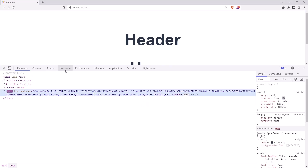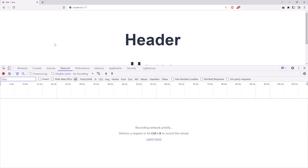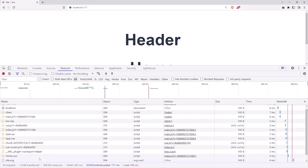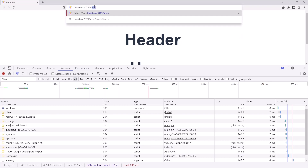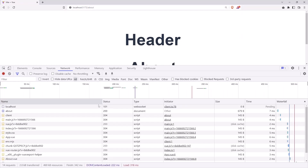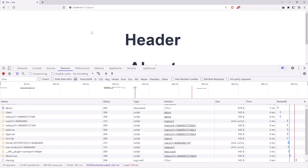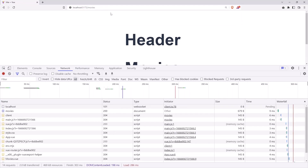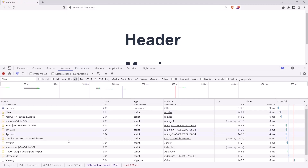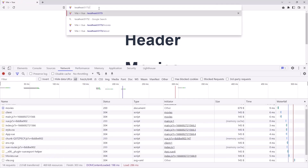Let's inspect the elements, go to the network tab, and refresh. As we can see, we have imported only the HomeView. If we navigate to slash about, we have imported only the About. And if we go to movies, we imported only the Movies.